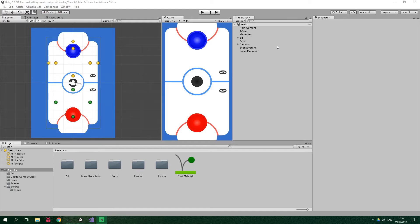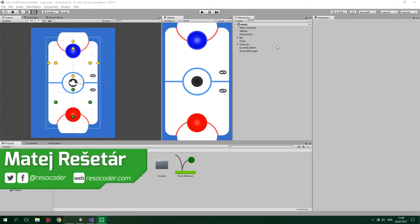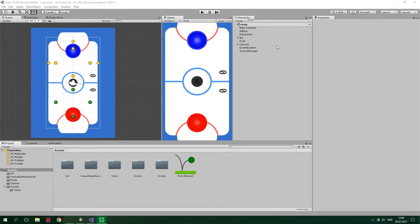Hello! Welcome to ResoCoder! In this part of the air hockey tutorial series, we are gonna set a limit to how many goals there can be before the game restarts. When that happens we wanna show a UI. The UI is gonna say if we won or if we lost the game, and we will have the option to click on a button and play again. So let's add the UI first.